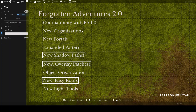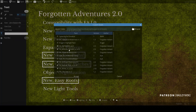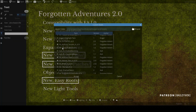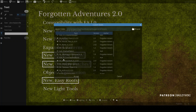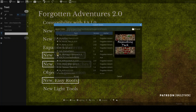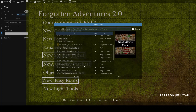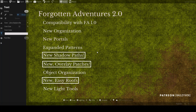They've really improved it from top to bottom. We're going to talk about how they've organized it: portals, expanded patterns, different shadow paths, overlay patches, roofs, and new lighting tools. I'll timestamp everything in the description so you can jump around. These are different packs than the original versions — they can coexist, but at some point you're going to want to sunset the old stuff and start building with the new.